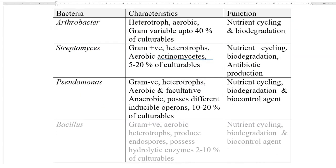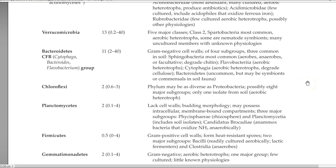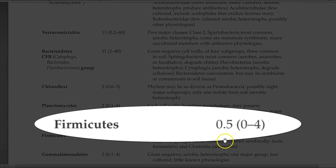As per the old classification, Bacillus was considered one of the dominating organisms in the soil system. However, with recent information, it is clear that based on 16S rRNA genes recovered from soil DNA, the soil is found to contain only about 0.5% Firmicutes — that is, the Bacillus group of organisms, with a maximum of only about 4%.